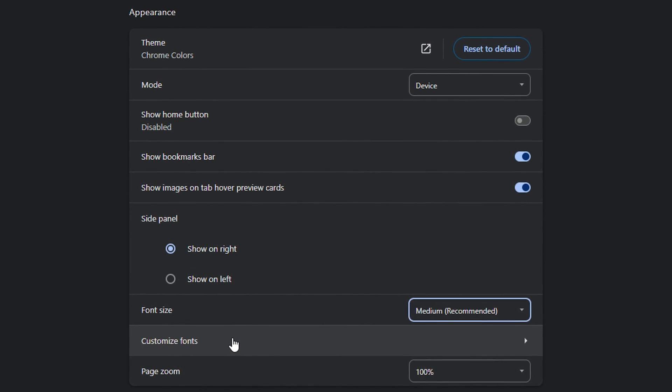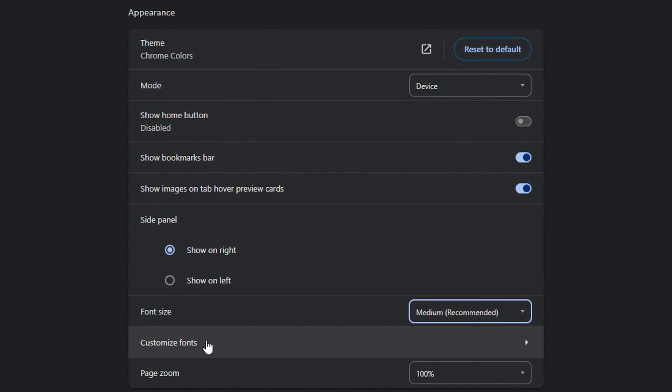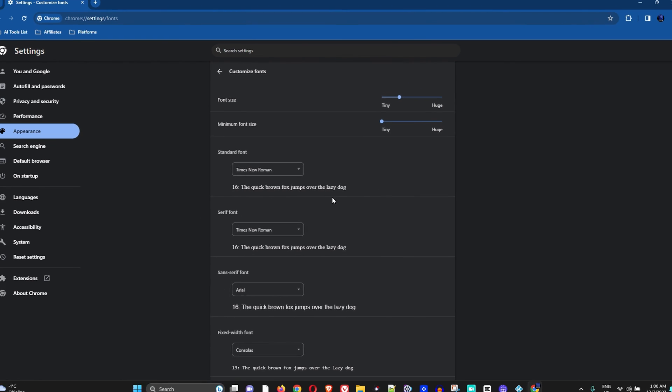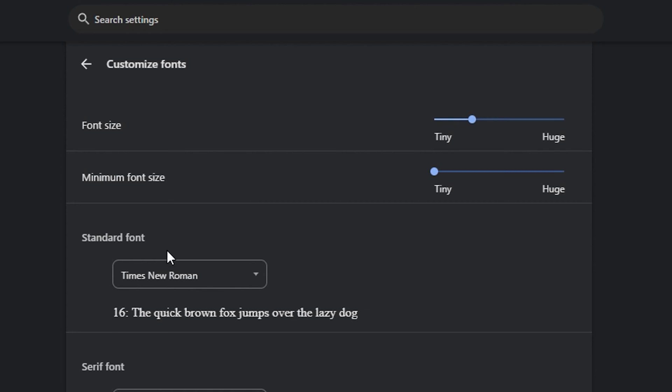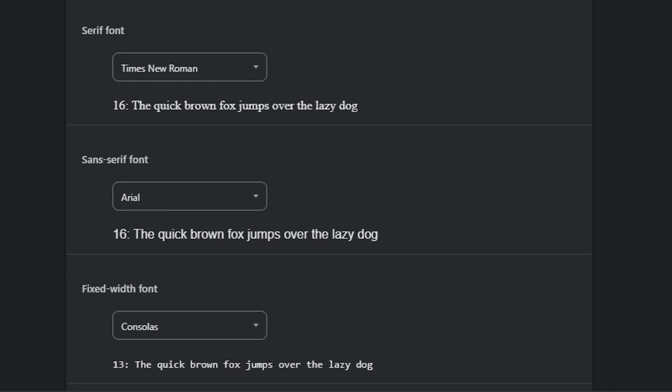You'll be taken to this page here where you will find everything. You have the different font size and you also have the different fonts as you can see.